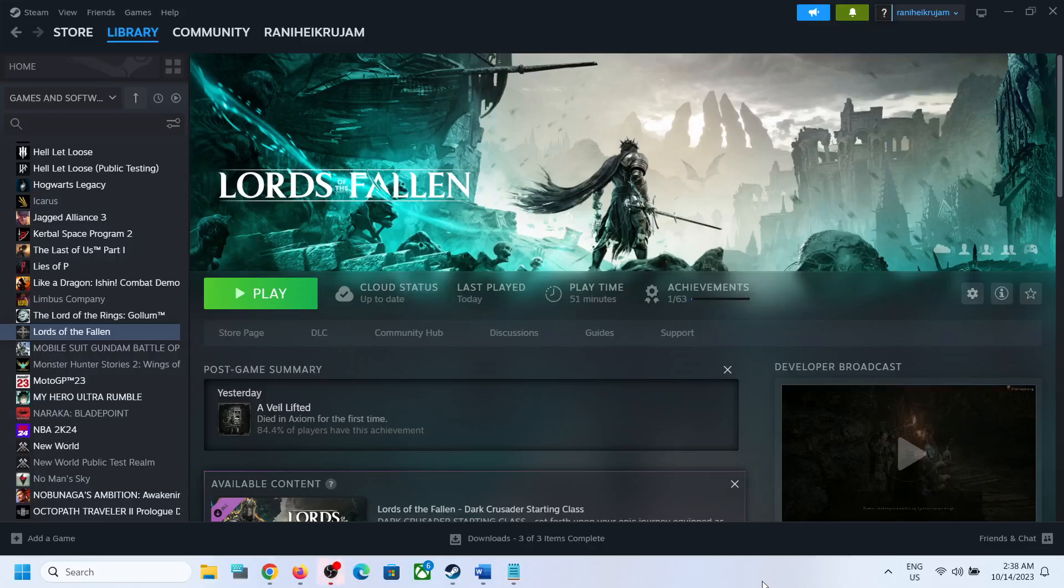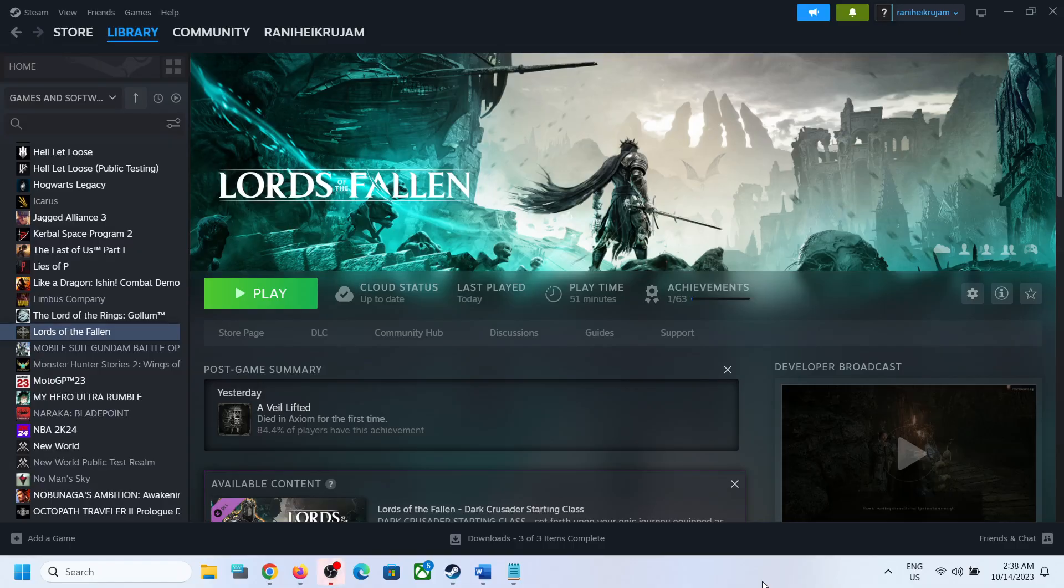Hello guys, welcome to my channel. Today in this video I'm going to show you where to find the save game files and config file for Lords of the Fallen game on Windows computer.